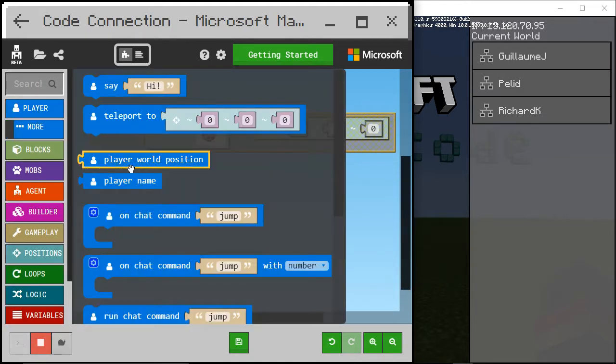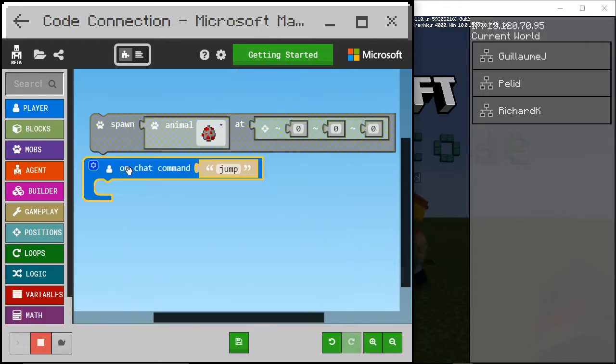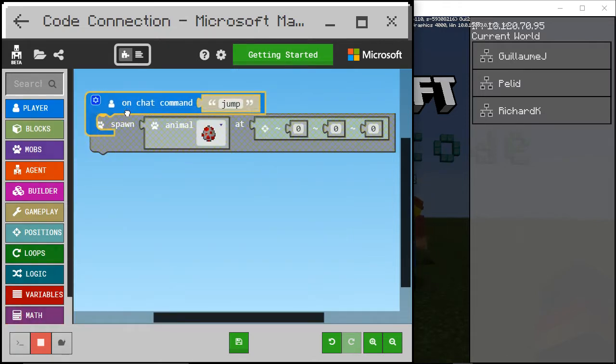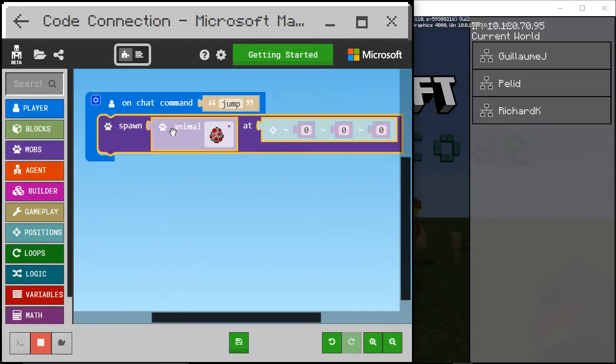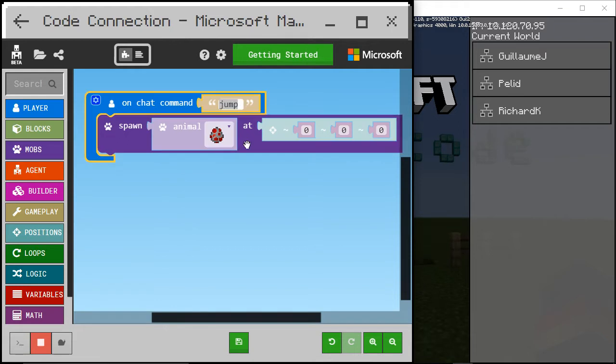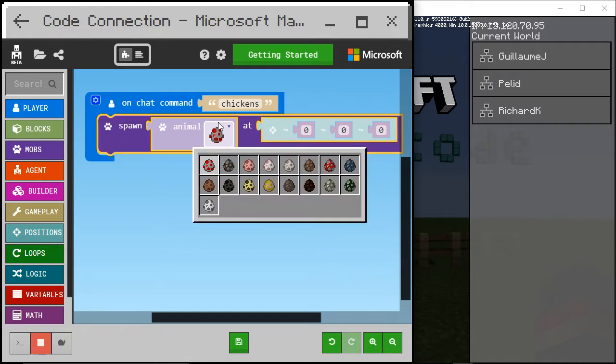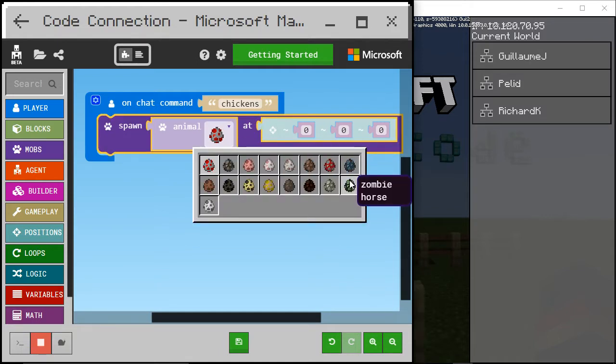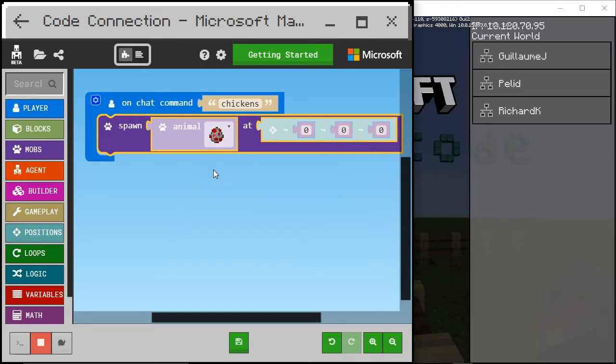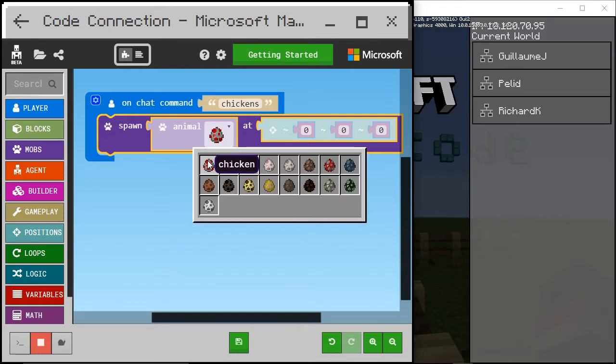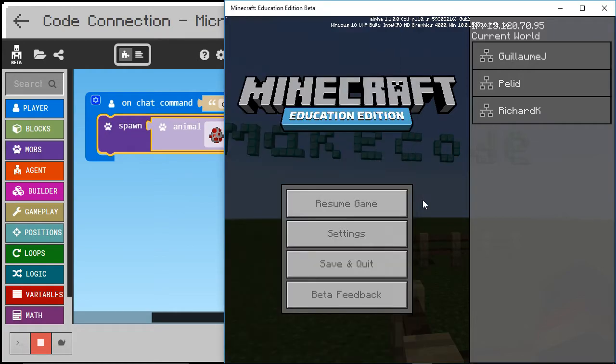I will create a chat command that will make monster spawn or animal in this case. Let's call it chickens. Cool. So it looks like I can select what animal to spawn. Interesting. Chicken, it was already selected.